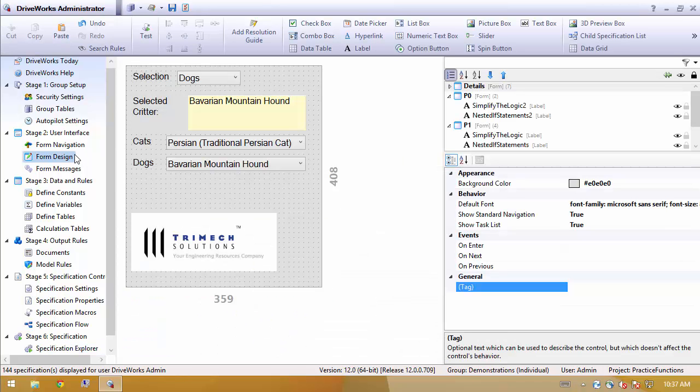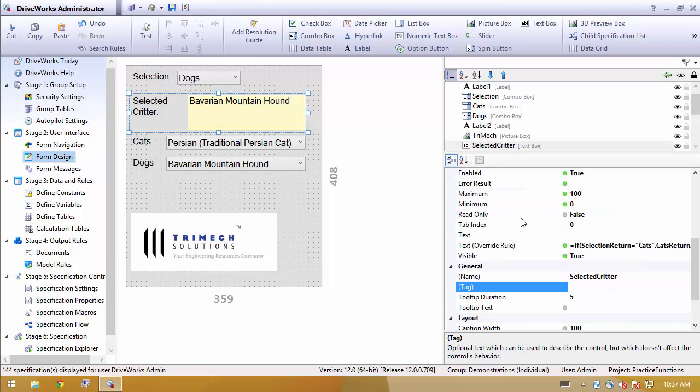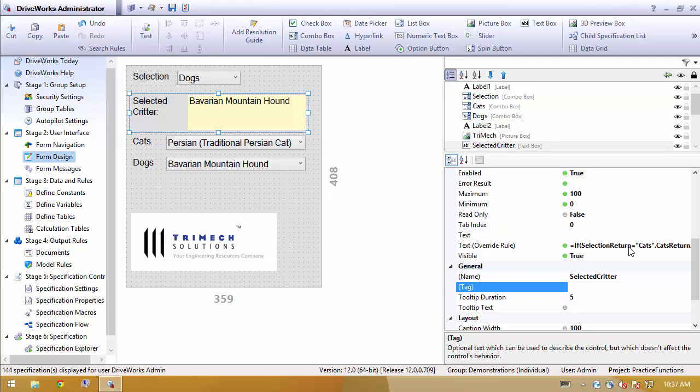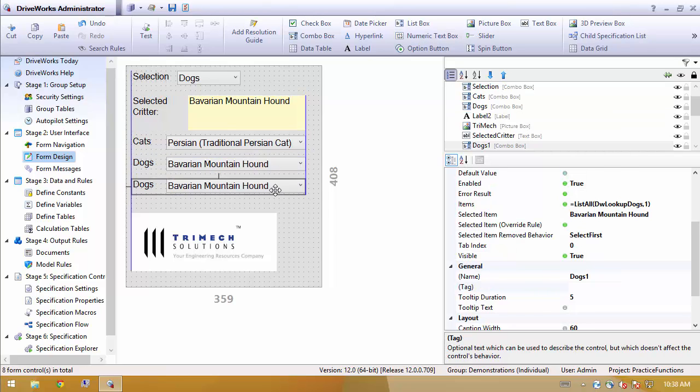Looking back at our form, we'll see that this particular selection is based strictly off of if cats, then show the cats drop down, otherwise show the dogs drop down. Which leads us to say, well, what happens if we create another one?